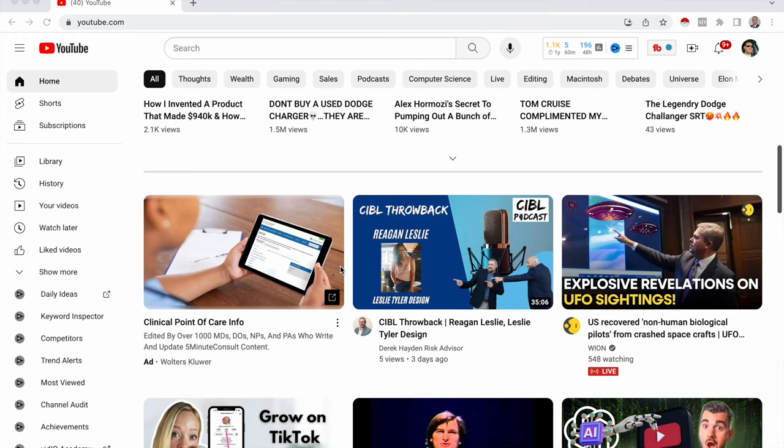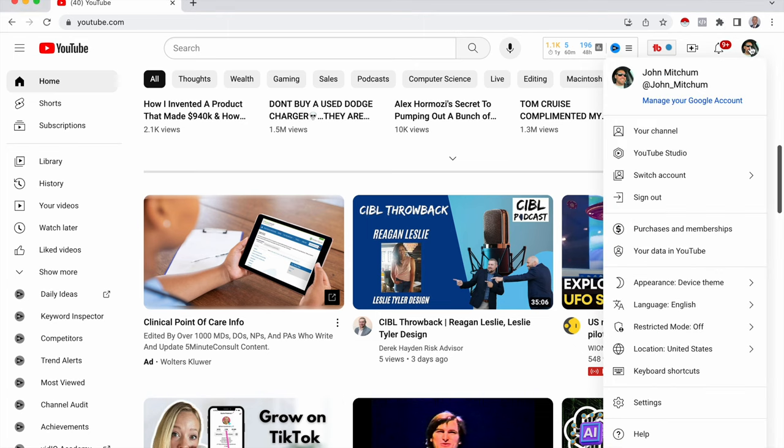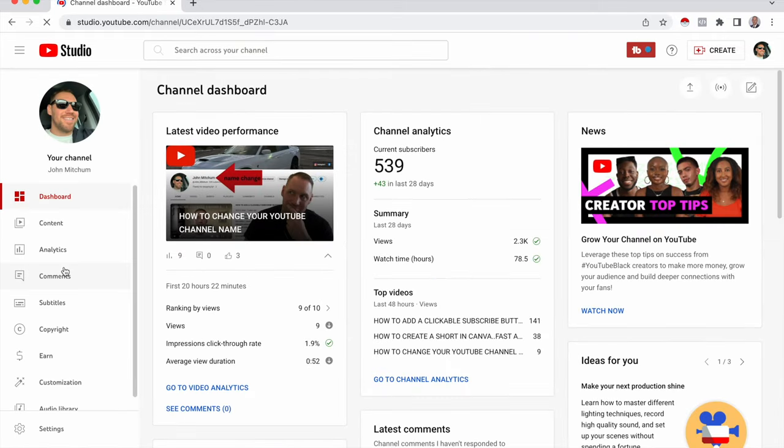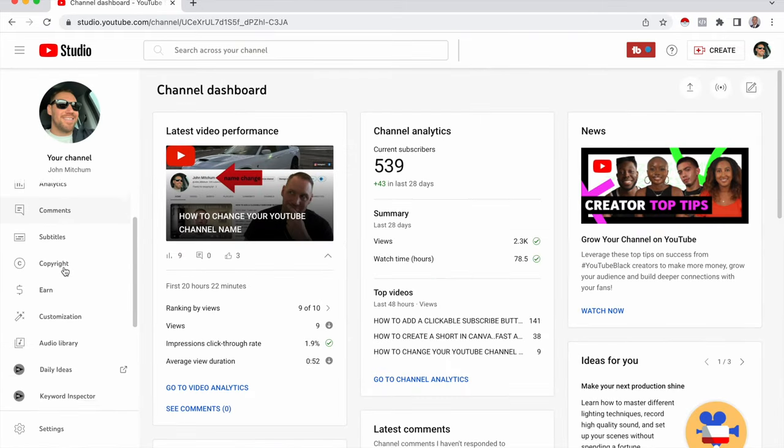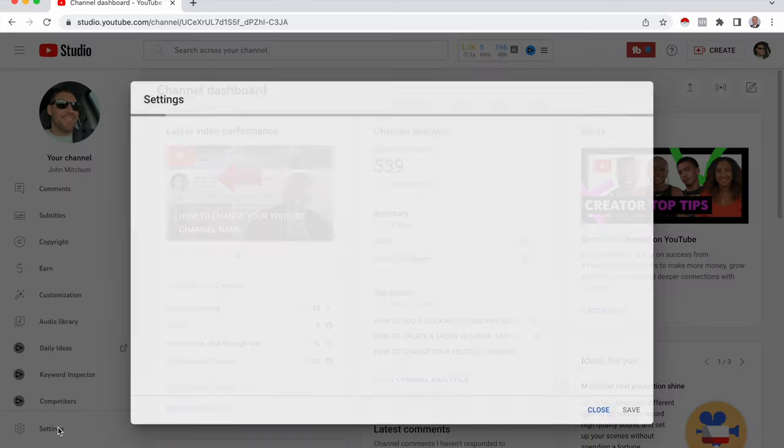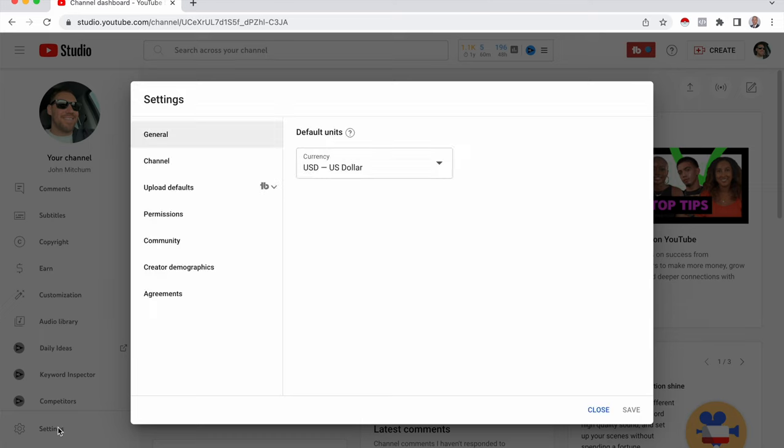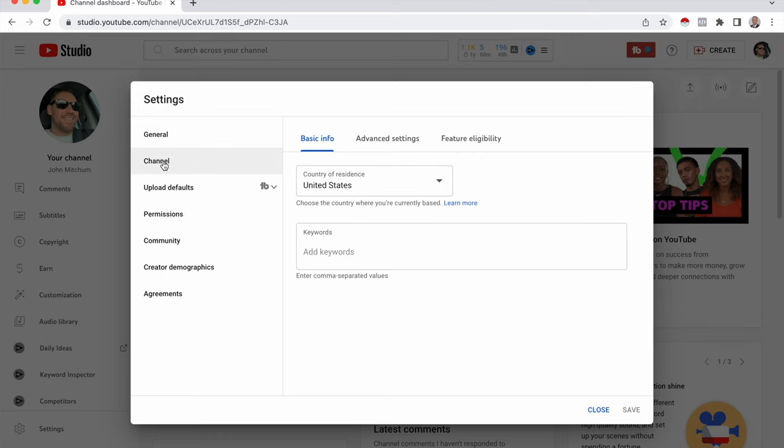Alright guys, so first we're going to start off in desktop. And the first thing I want to make sure is live stream is enabled. So what we're going to do is click on our profile picture right here, go down to the YouTube studio and then from there, we're going to go down to settings and then channel and then feature eligibility.